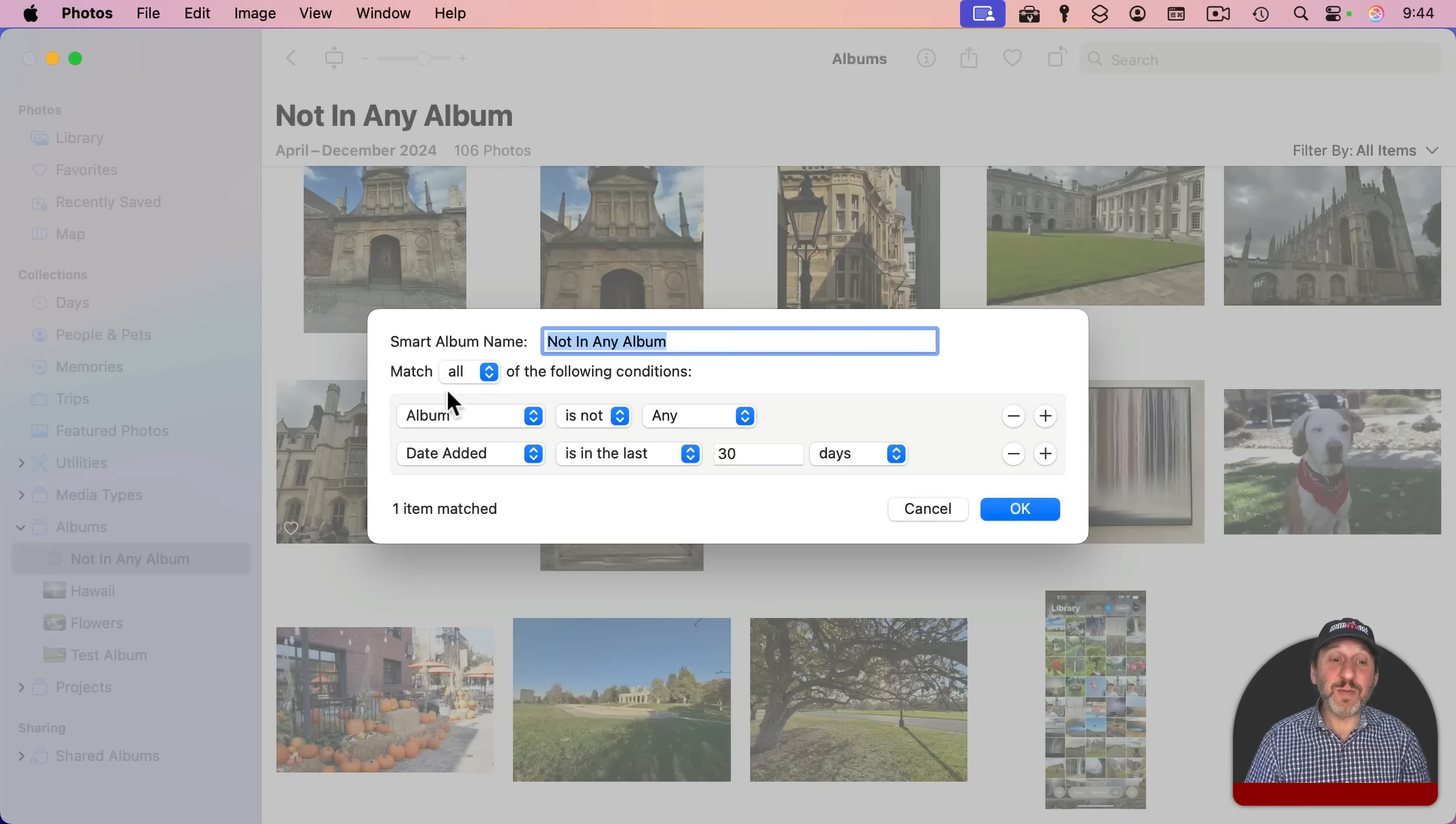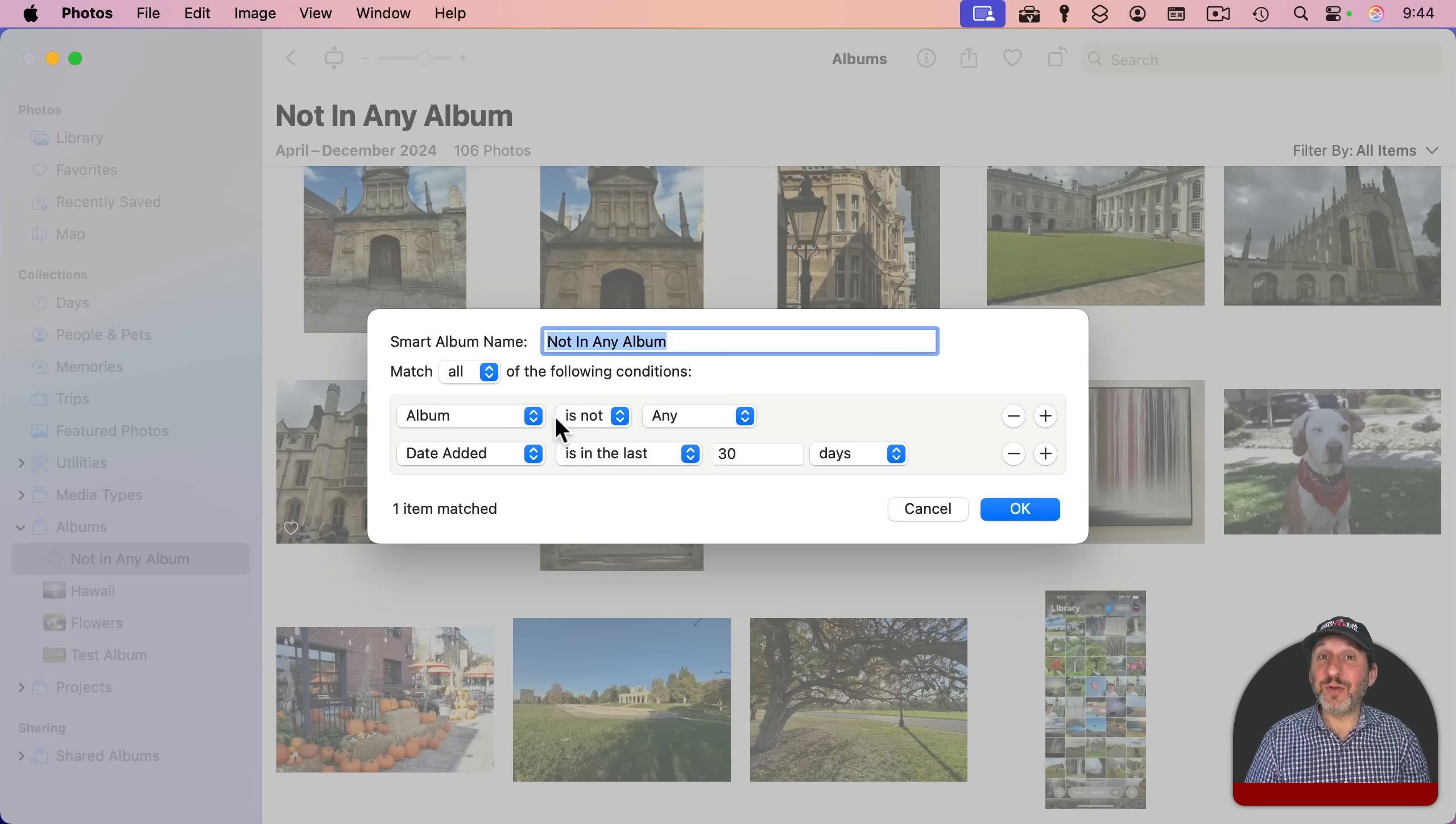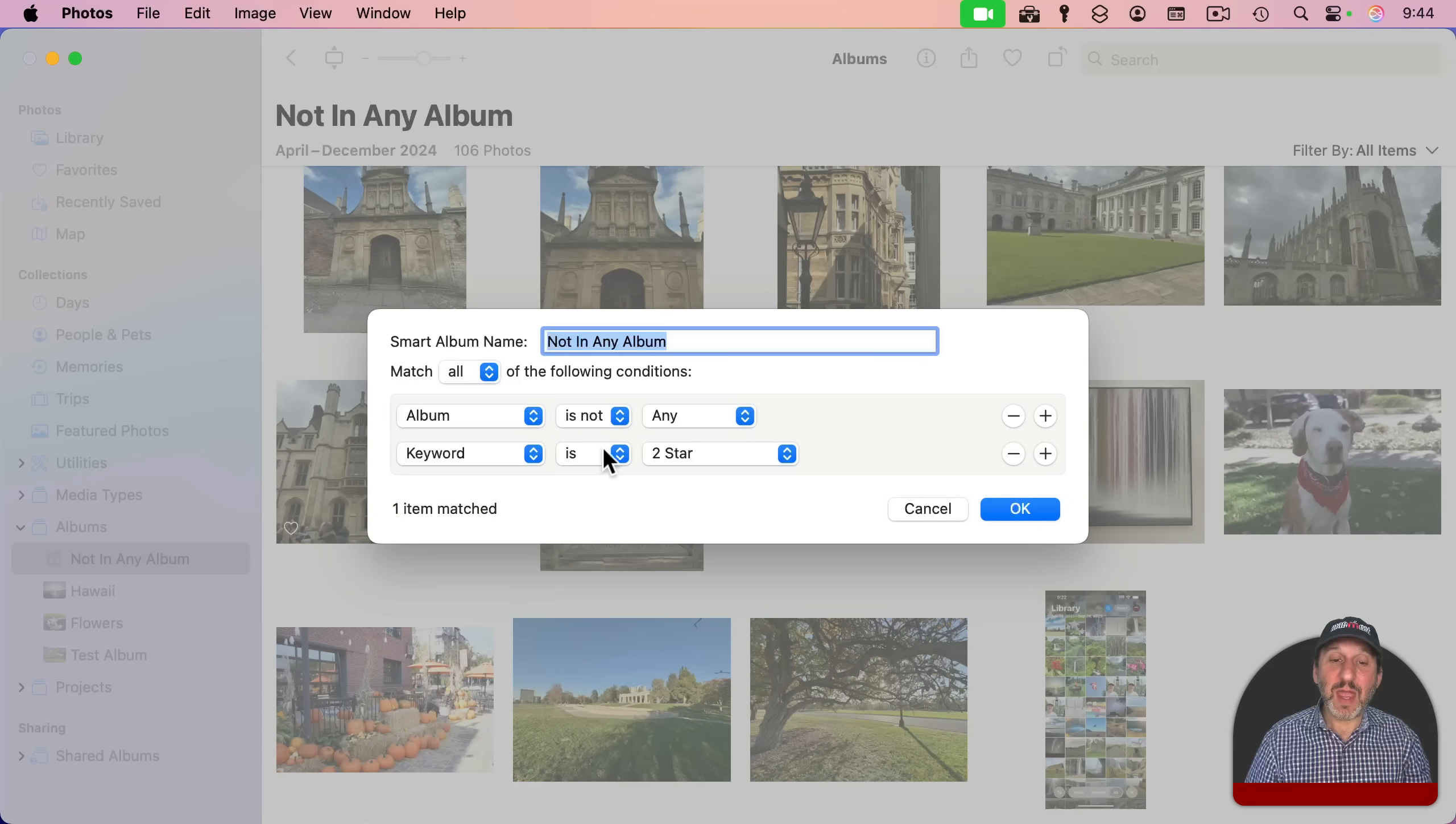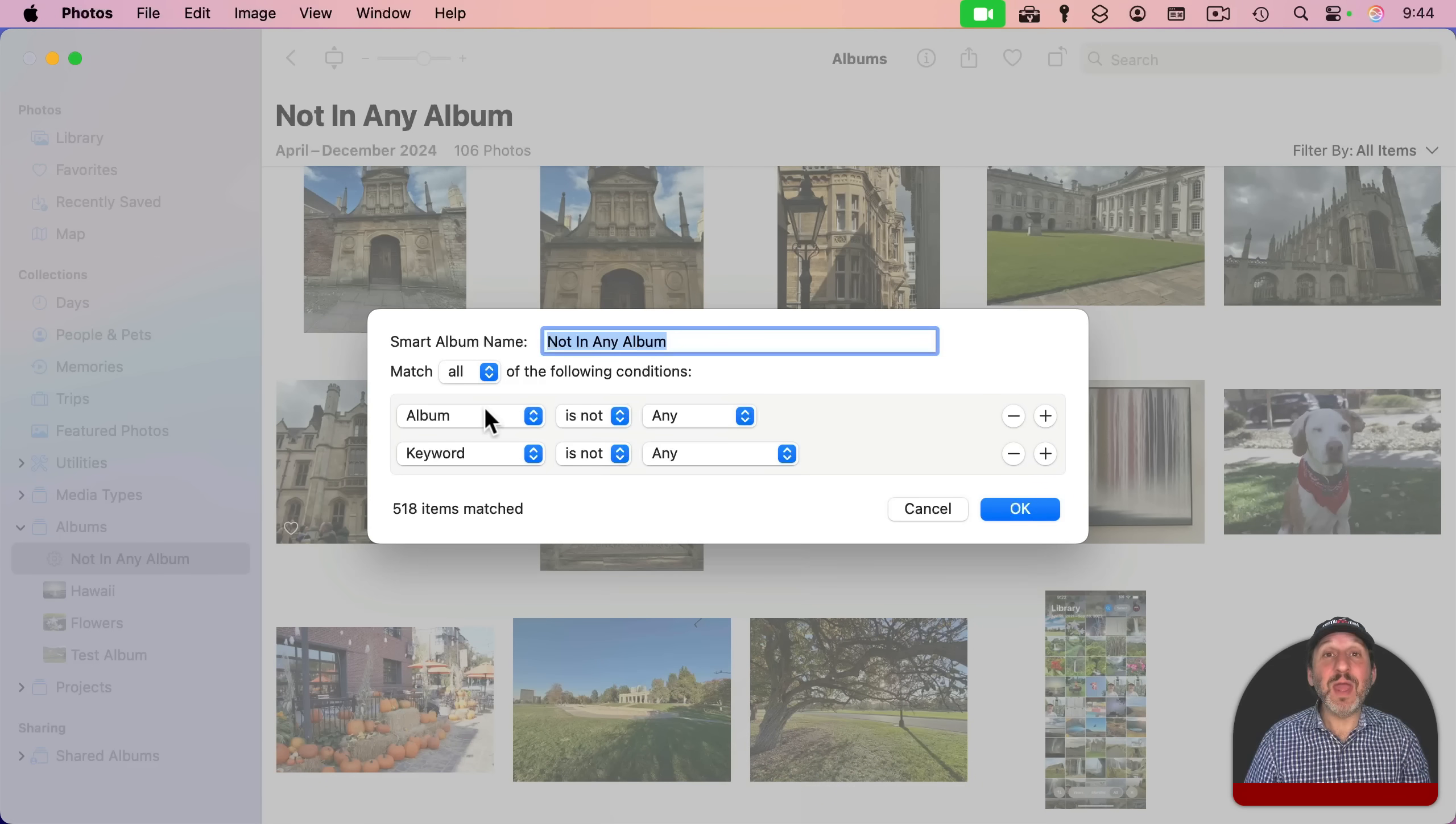Another useful thing you might want to do is if you're in the habit of tagging some photos but putting other photos in albums, you may want to see all the photos that are not in an album and are also not tagged. So in that case, you can go to keyword and then you could say "is not" and then there's also "any" there. So this smart album will show me everything not in an album and it's not tagged.